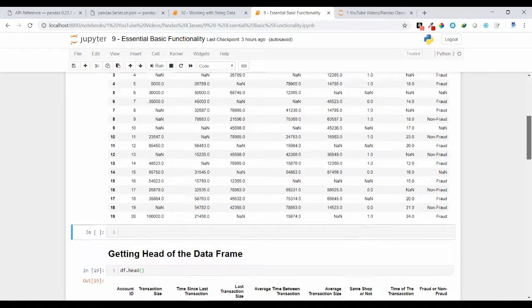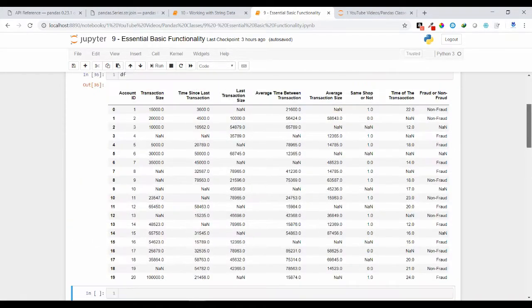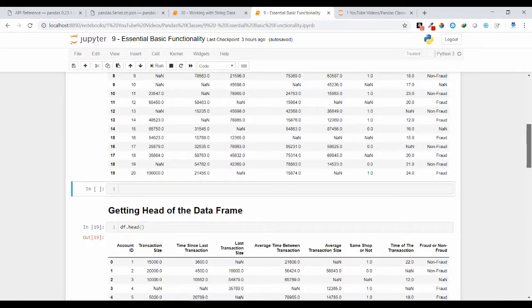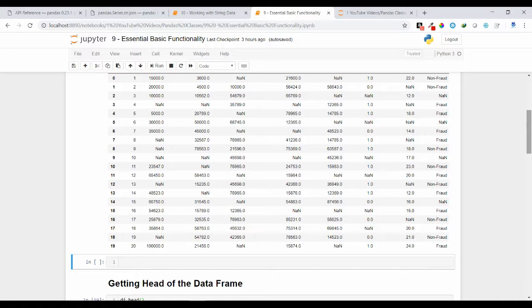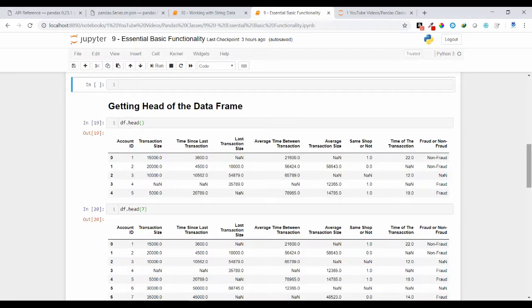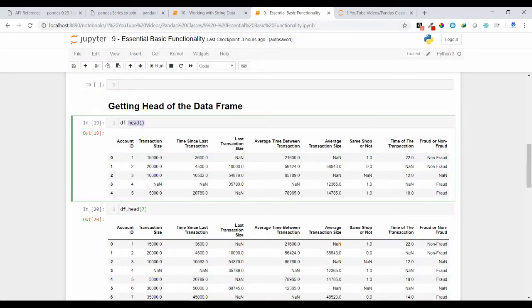The first functionality is checking the head of your data frame. In practical scenarios you will have thousands or lakhs of records inside your data frame. If you want just a glimpse of your records — what are the values, column names, and what type of values are present inside each column — you can use the head method.